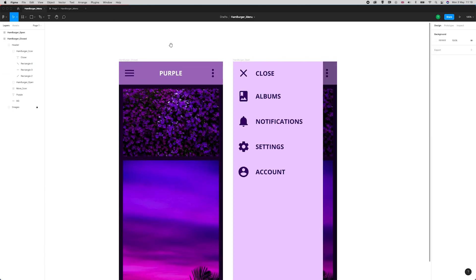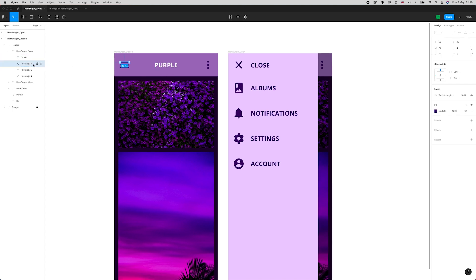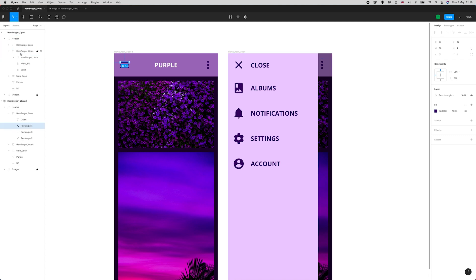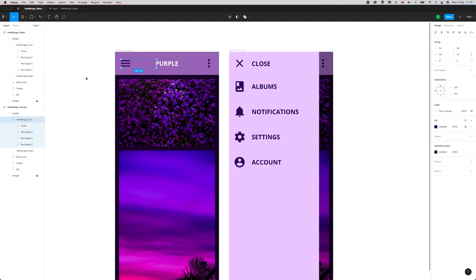One thing I should point out: just like with Adobe XD or Principle, Figma relies on layers being named the same for animations to act in a smart way. I'll show you what that means now. You can see I've got this called rectangle 4 over here. If I open hamburger open and go into the hamburger icon, you can see it's also called rectangle 4 there.